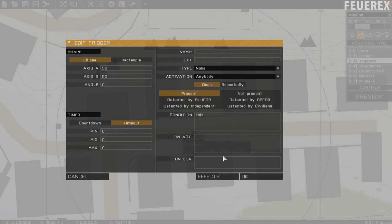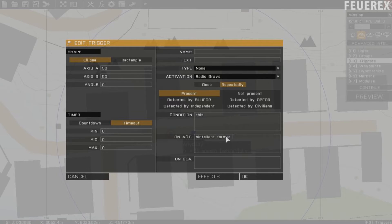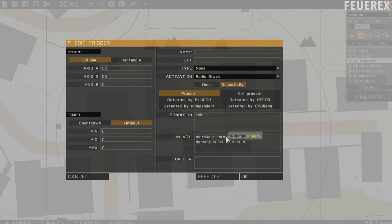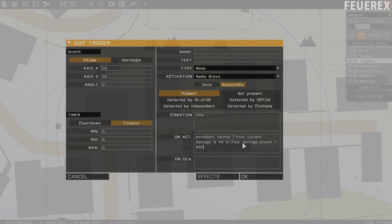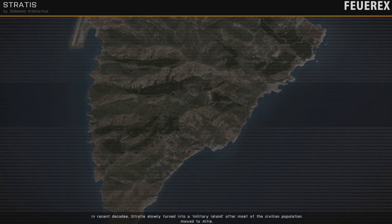Another example: let's inform the player about his injury. We'll make a trigger with activation radio bravo. Repeatedly on activation we'll have: hint format ["your current damage is %1", floor (damage player * 100)]. The hint command displays some text on the screen. We use %1 to mark the place where a variable will be displayed, and after the comma we use the damage command to get the player's damage, multiply it by 100 to show the percentage, and then round it down so it doesn't show any unnecessary digits.